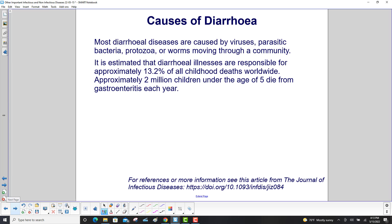Most diarrheal diseases are caused by viruses, parasitic bacteria, protozoa, or worms moving through a community. It is estimated that diarrheal illnesses are responsible for approximately 13.2% of all childhood deaths worldwide. Approximately 2 million children under the age of 5 die from gastroenteritis each year.